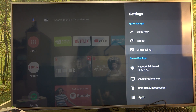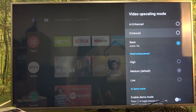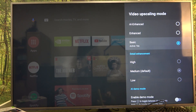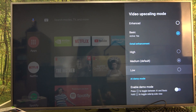You should see AI upscaling — enter it, and right here you can change between AI and enhanced and basic settings. There's a detail enhancement and you can set it to high, medium, or default.